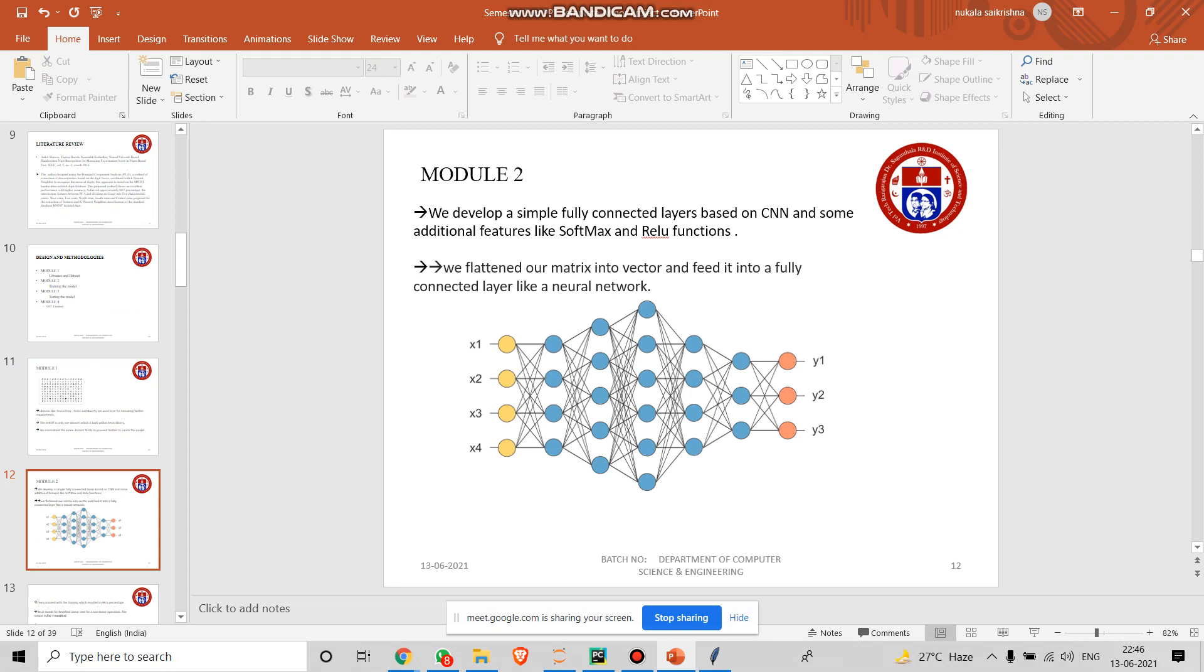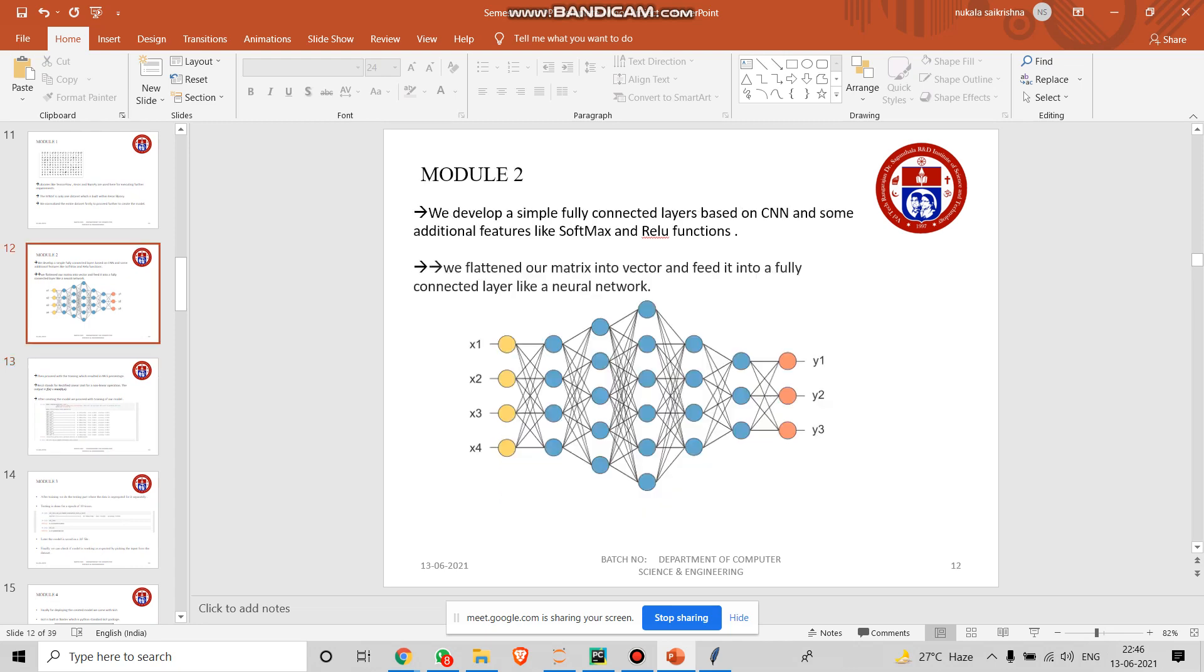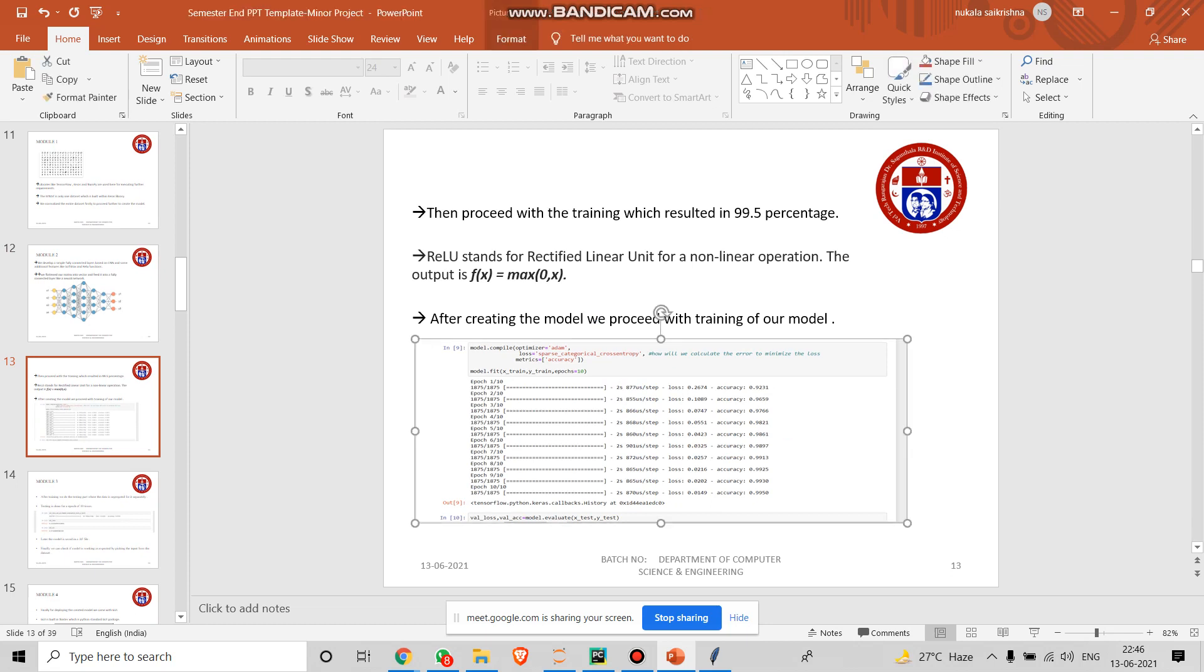In module two, we created the algorithm which is CNN. We have also added some features like Softmax and ReLU functions. ReLU stands for Rectified Linear Unit for a non-linear operation. It gives the maximum out of 0 by x that is the image. Later we flatten it. Flattening is just like bringing it to the column way. After this we train the model. We train it for an epoch of 10 times.